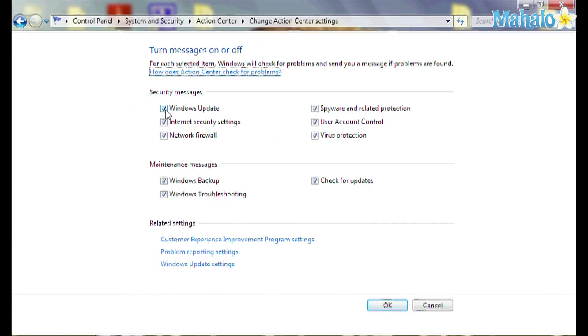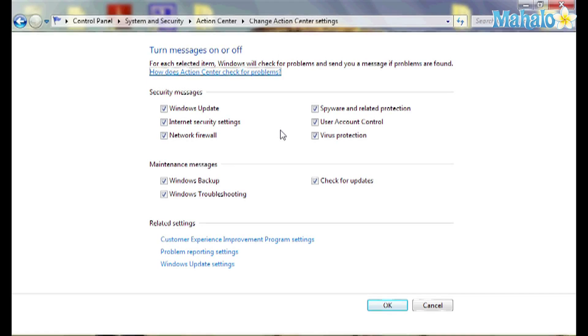And here you can turn off different settings — Windows Updates, Internet Security Settings, Network Firewall. Everything you want to turn off notifications for, you'll change right here.